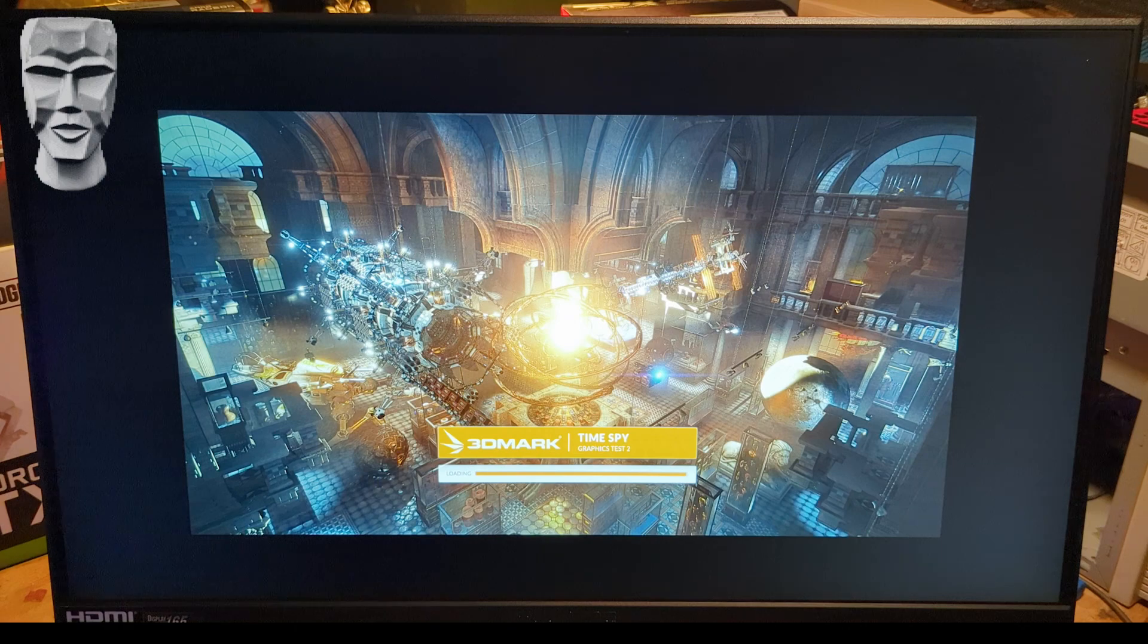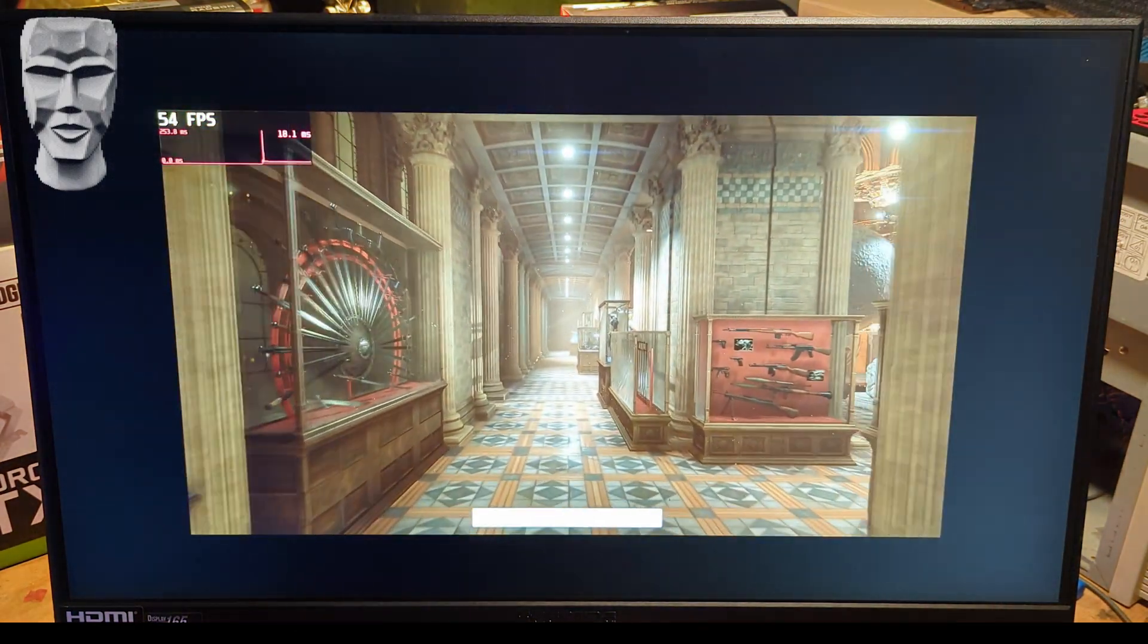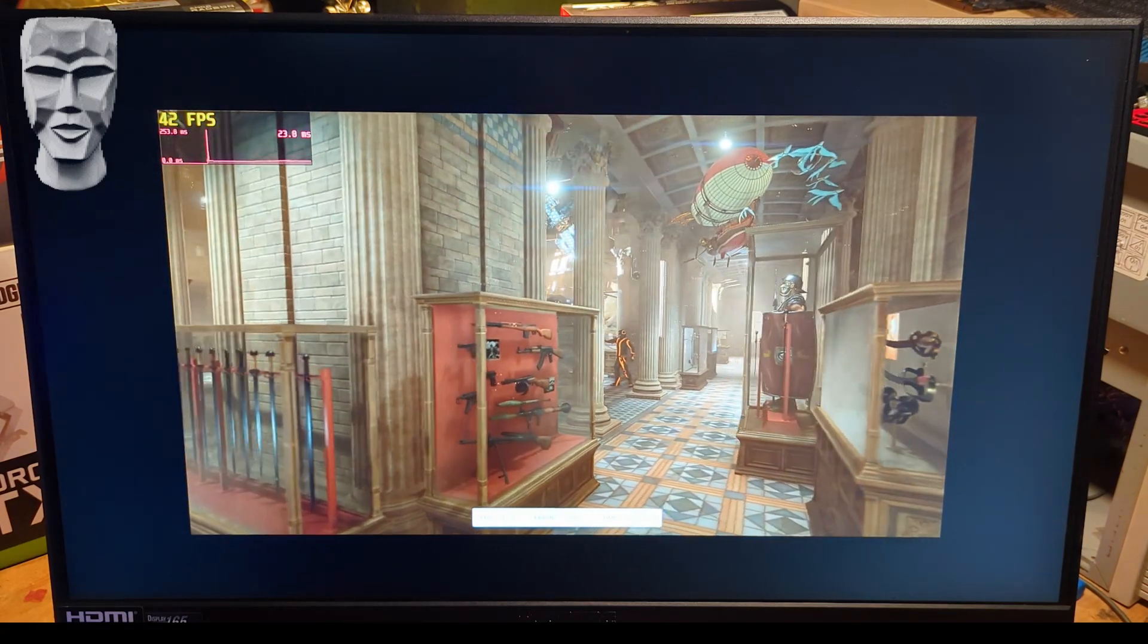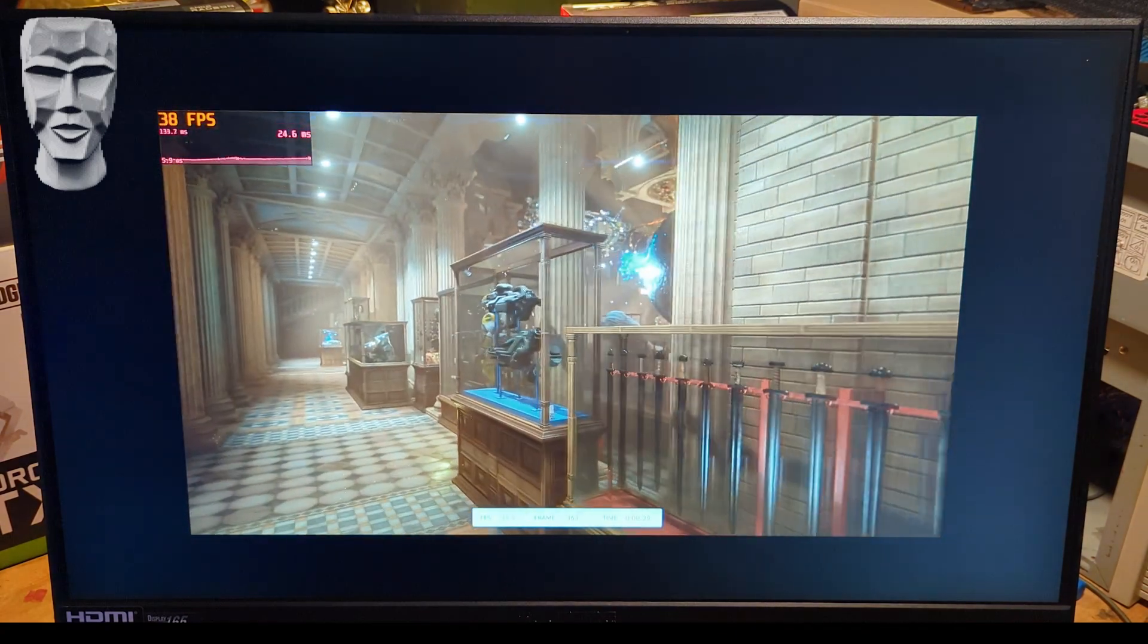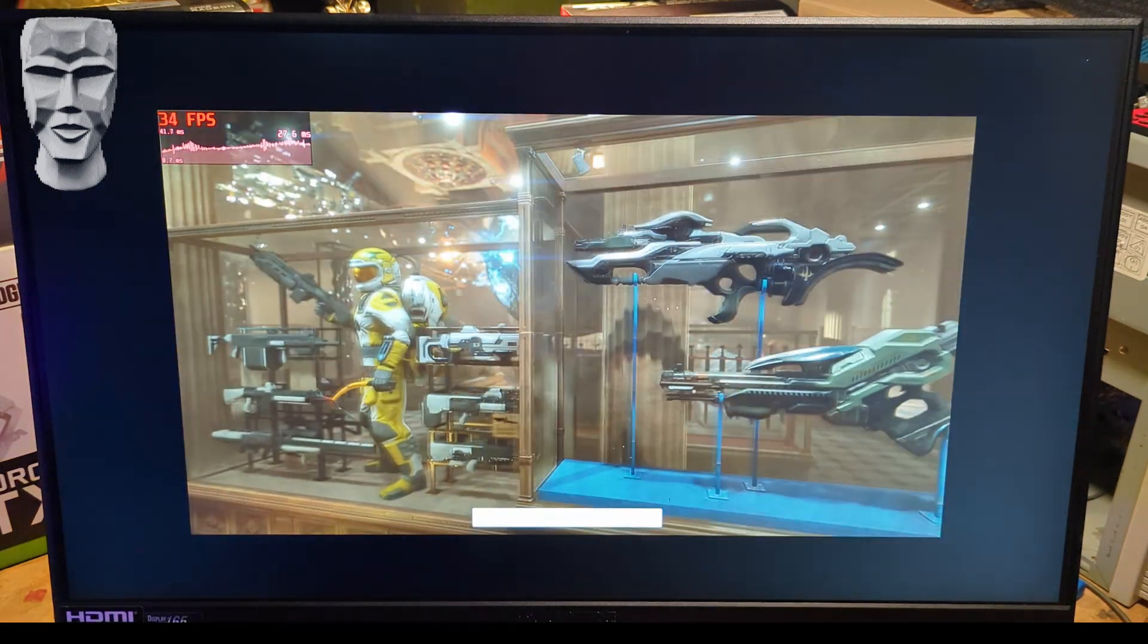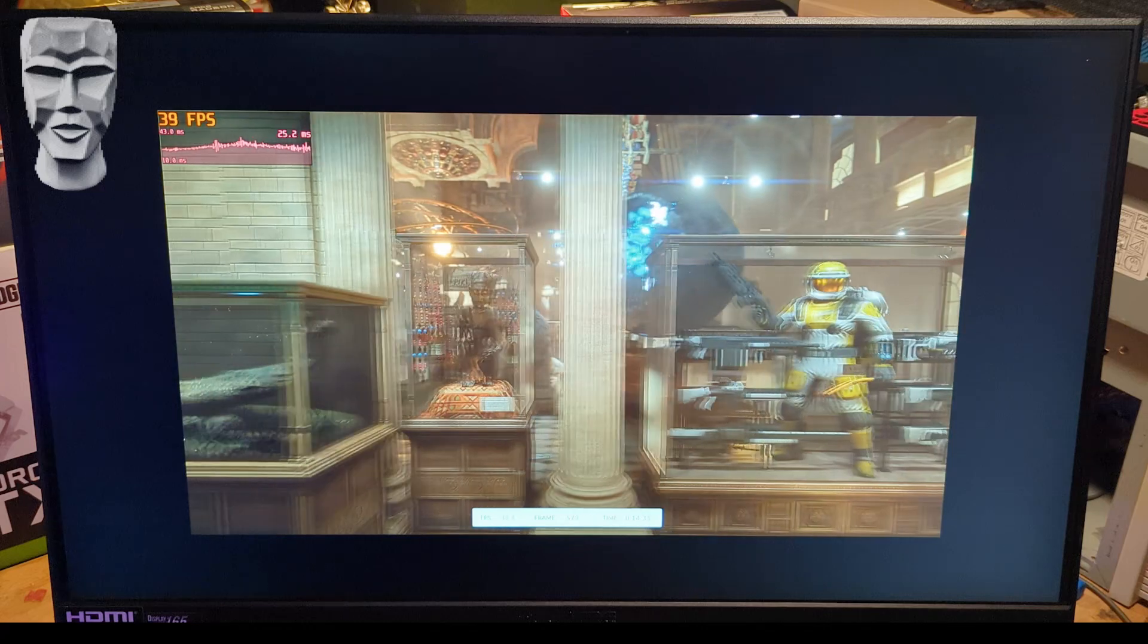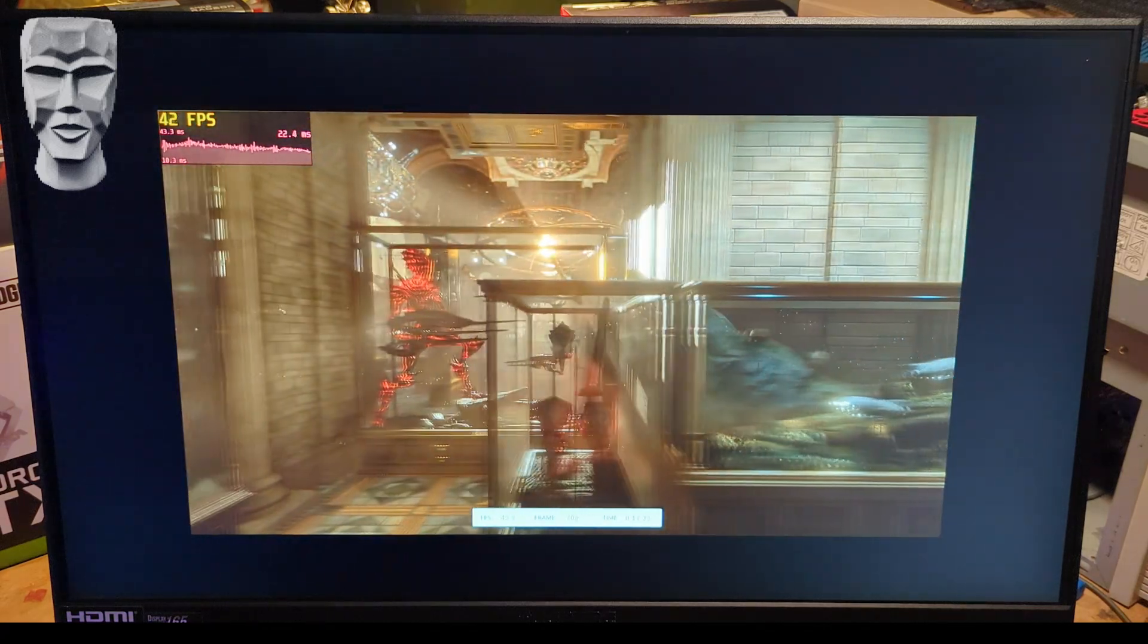All right, here we go with Graphics Test 2. The first one went pretty well. We were about 55, 60 frames per second. Oh, here we go. Now we're dipping down a little bit. This is when they tend to struggle a little bit. Yeah, 35. Still hanging above 30 FPS though, which is, you know, for a $150 brand new GPU, I'd say that's not too shabby.